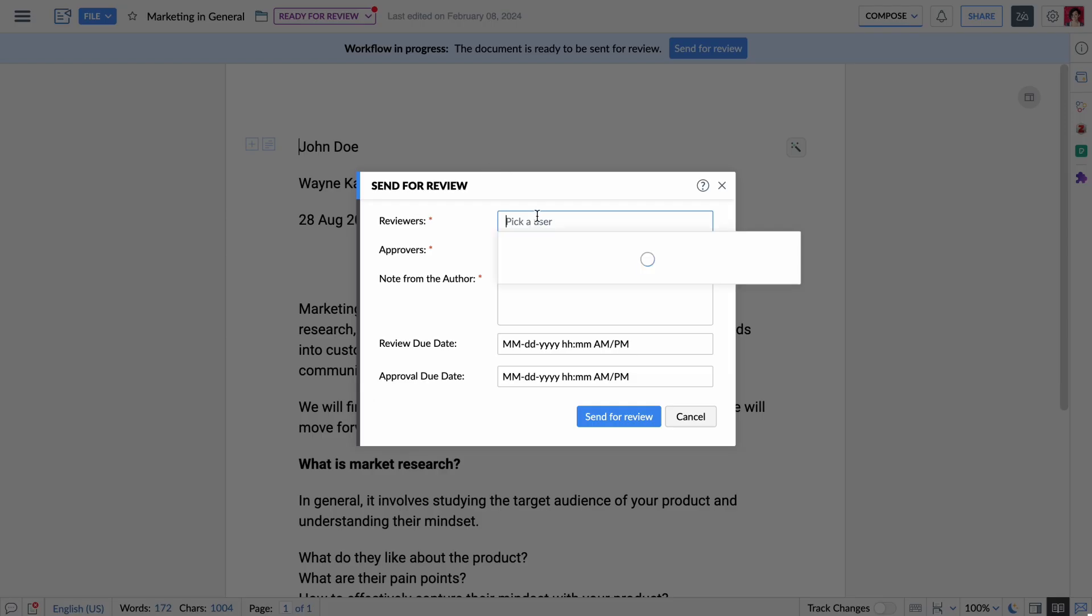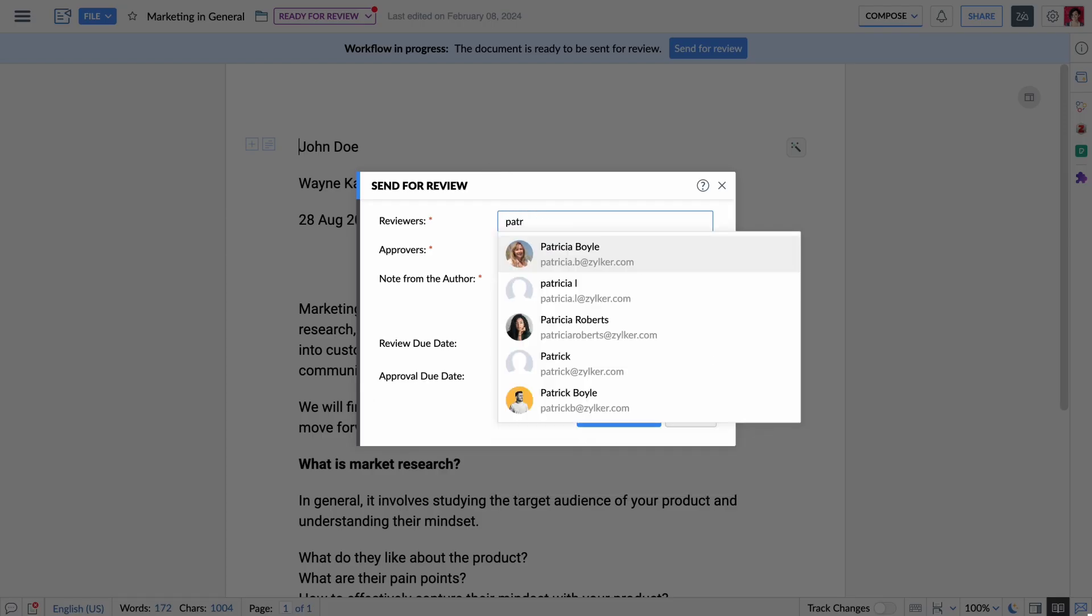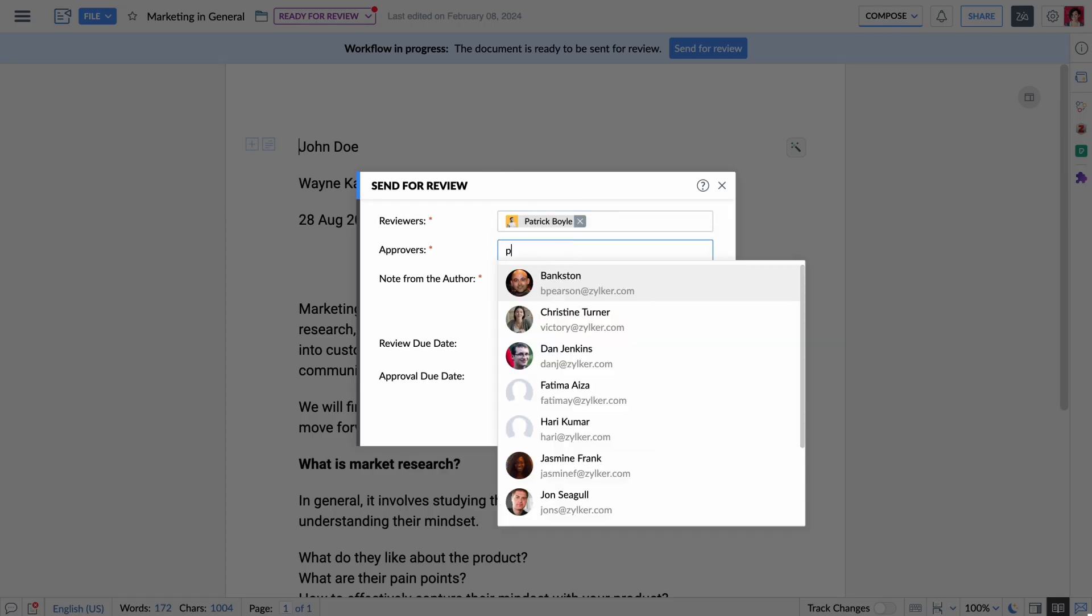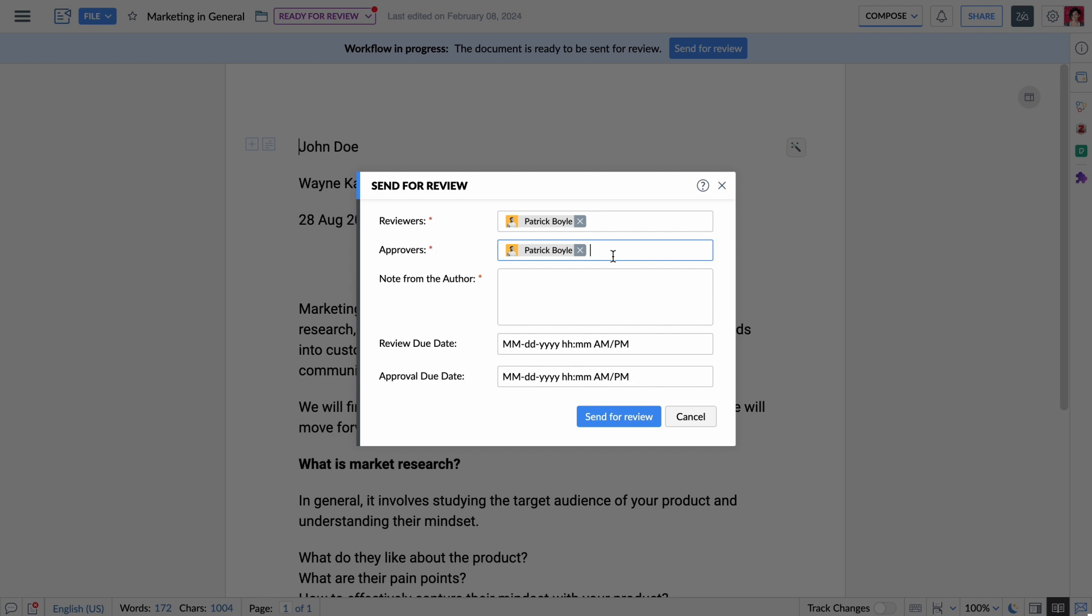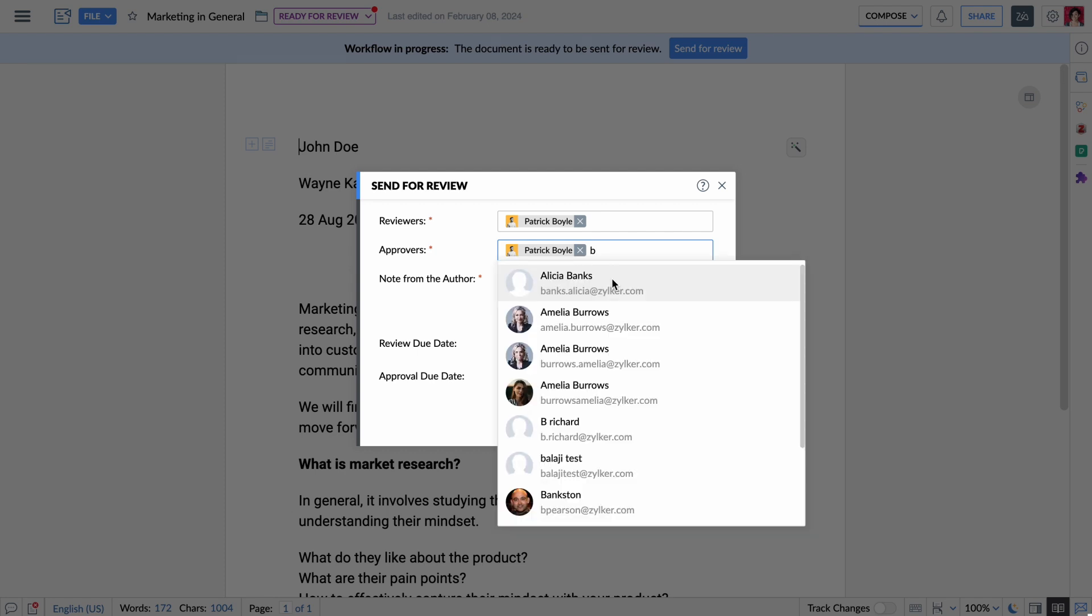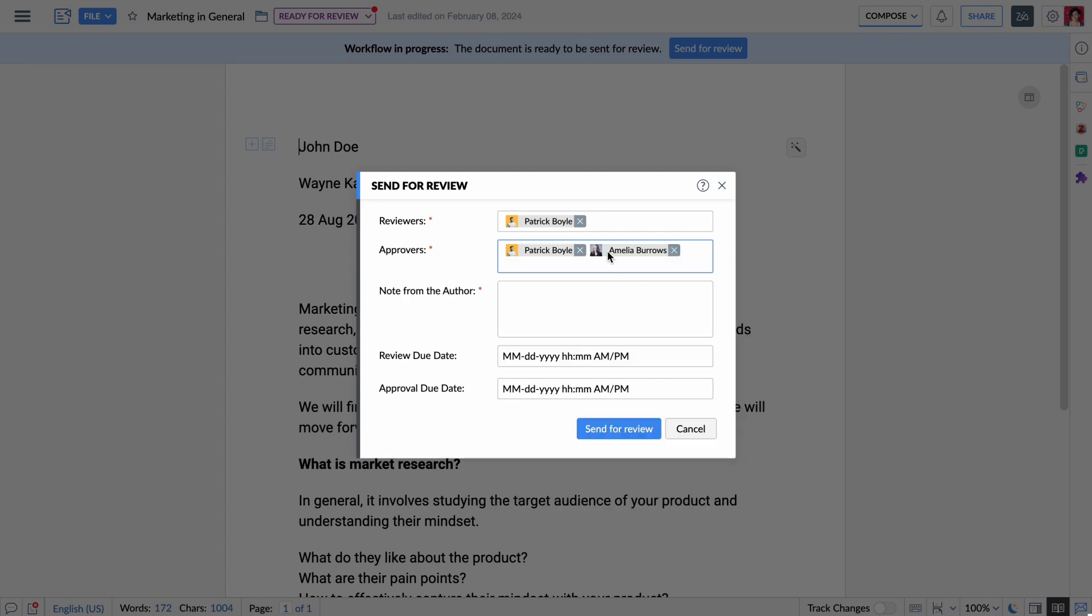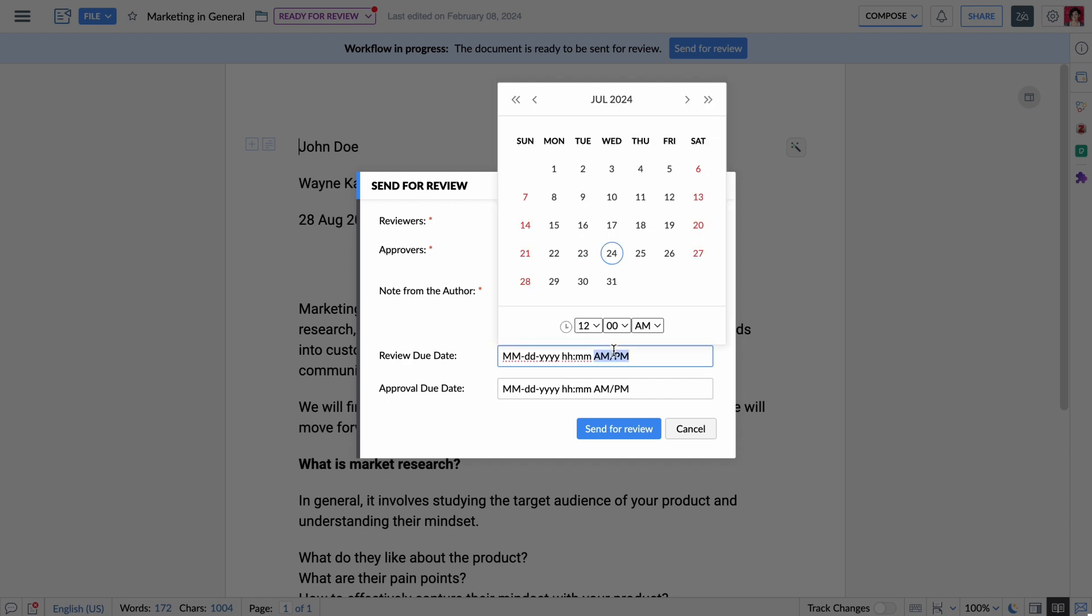I can easily assign a pre-built review and approval workflow. With a few clicks, I choose my editor and any other reviewers needed. Please note that a maximum of 10 people can be chosen as reviewers or approvers. Now I set deadlines for each stage—this keeps everyone on track and avoids those last-minute scrambles.